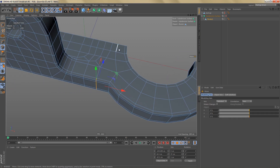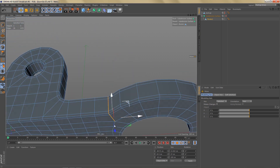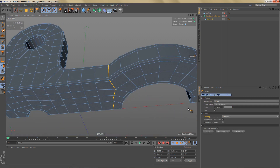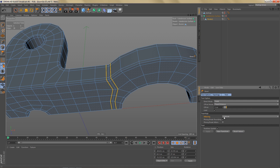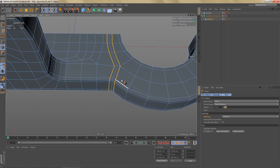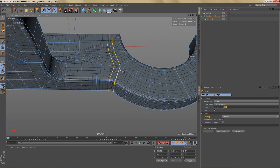What we could also do is select these edges here and bevel them — I'm going to use an offset of five centimeters. You can see the mitering is still set to uniform so we're getting nice and clean geometry. The disadvantage is that we're creating more edges and we're also getting some very dense areas over here.